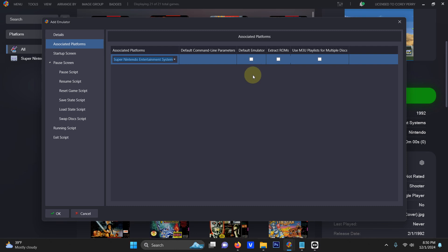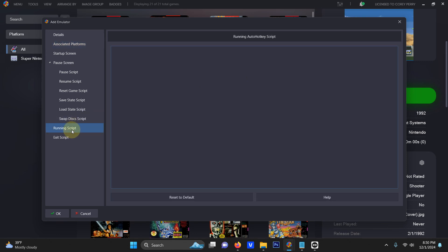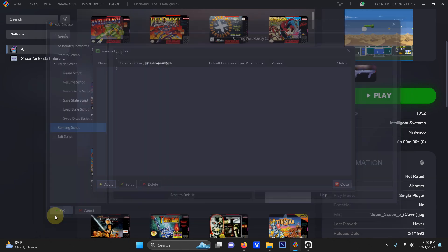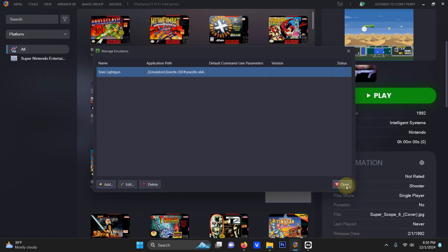Now I'm going to go to the running script area and I left a script in the description below that if you require it you can escape out of the emulator easily by pressing the escape key. I'm going to paste that here. Now I'm going to click OK and then close.